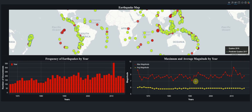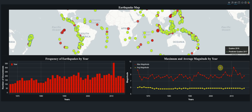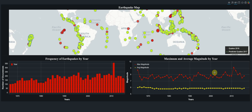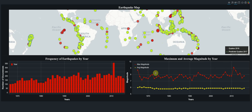We can see that in 2011 we also have the highest magnitude, which is 9.1 — that was definitely a massive earthquake. The last time a magnitude that large occurred was close to magnitude 9, back in 1965. So 2011 was quite a bad year, and those are some of the visualizations we will create.